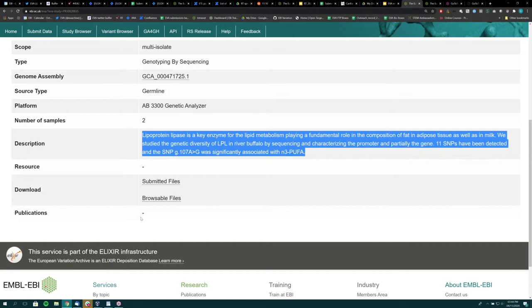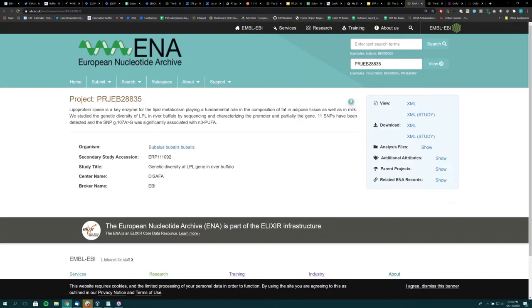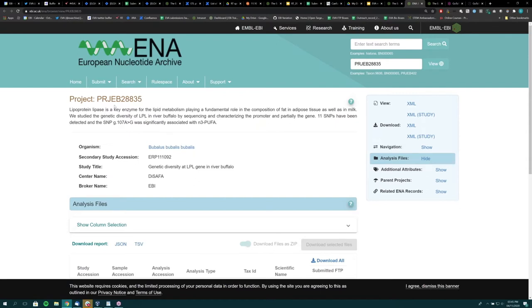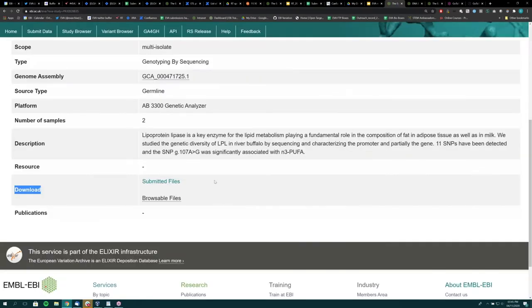To get the raw variant data itself, we have the download section which has two types of links: submitted files and browsable files. The submitted files link gives you the raw VCF files received from the submitter. If you select the submitted files link, it actually takes you to the European Nucleotide Archive because the data is also submitted to the ENA. This is where you can download the raw data files as received from the submitter. The project accession — the PRJEB ID — is what submitters receive to provide with their manuscript for publication.